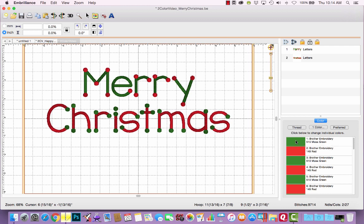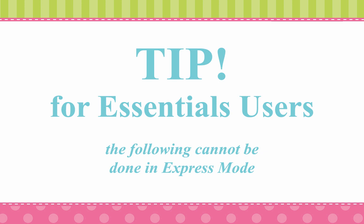If you're using Embrilliance in express mode for free, that's how it's going to save it. It's going to stitch each letter from left to right. So green, red dots, green, red dots, green, red dots, etc. It's going to be tedious at the machine to stitch out, especially if you have a single needle machine.